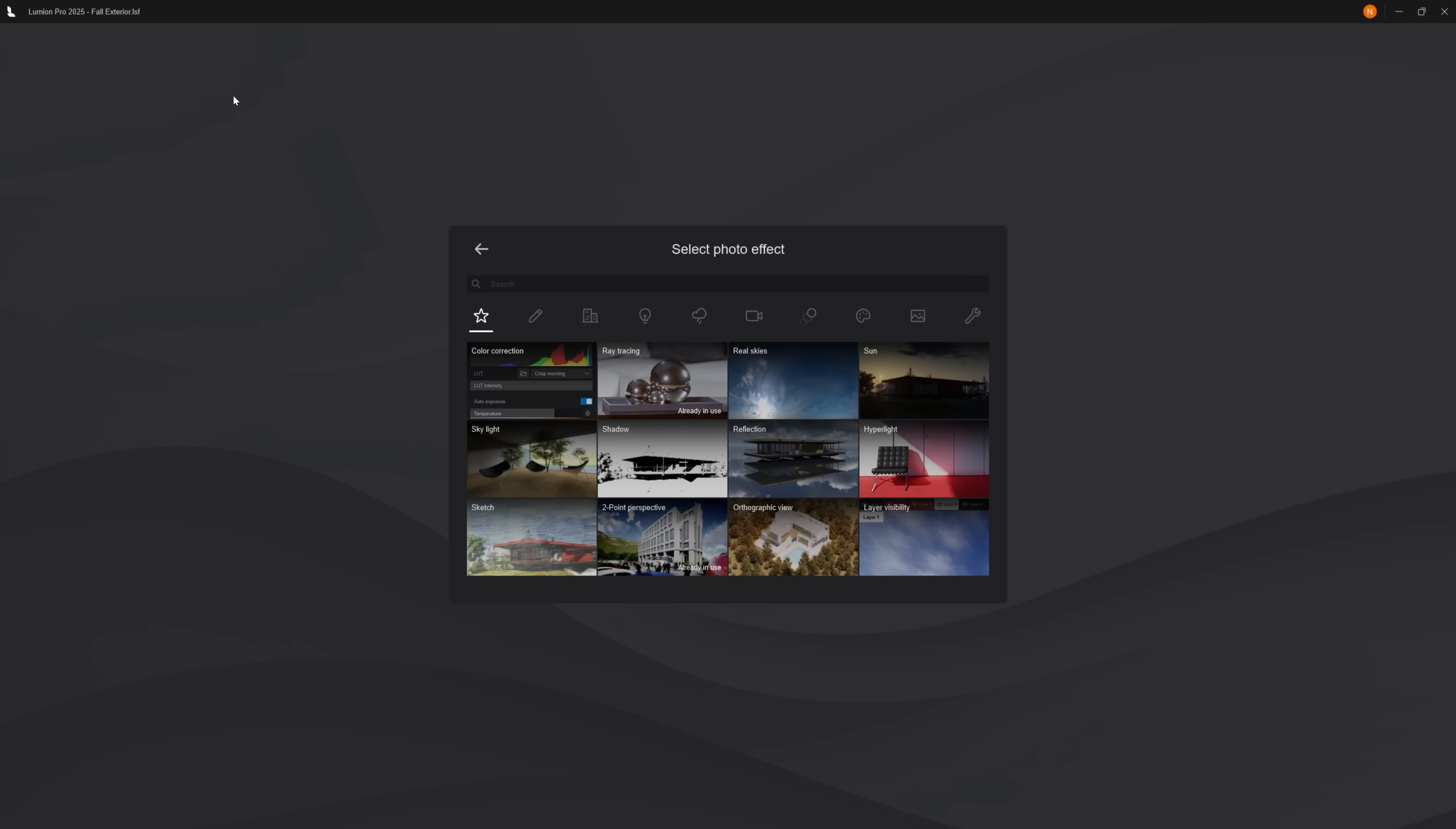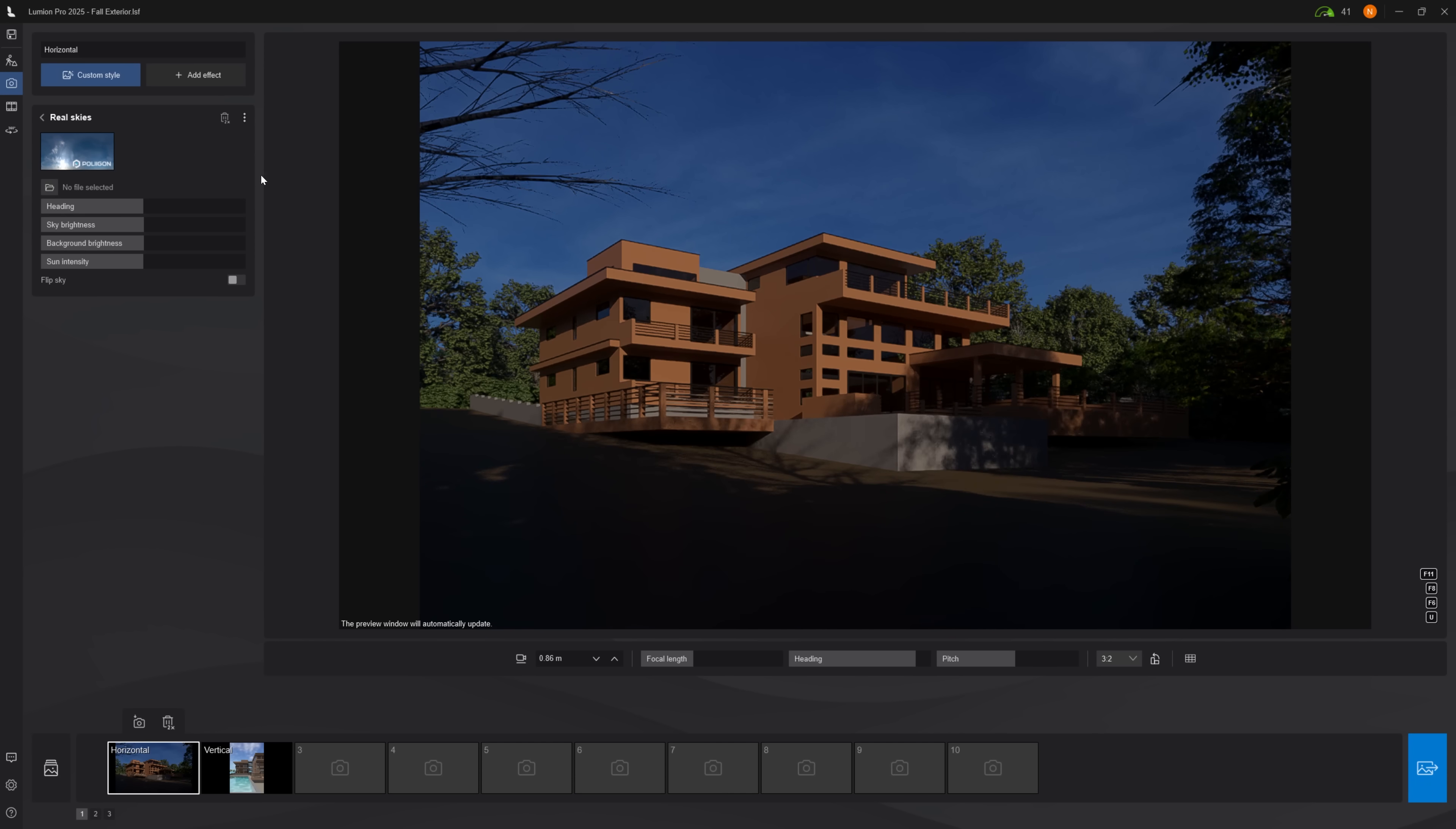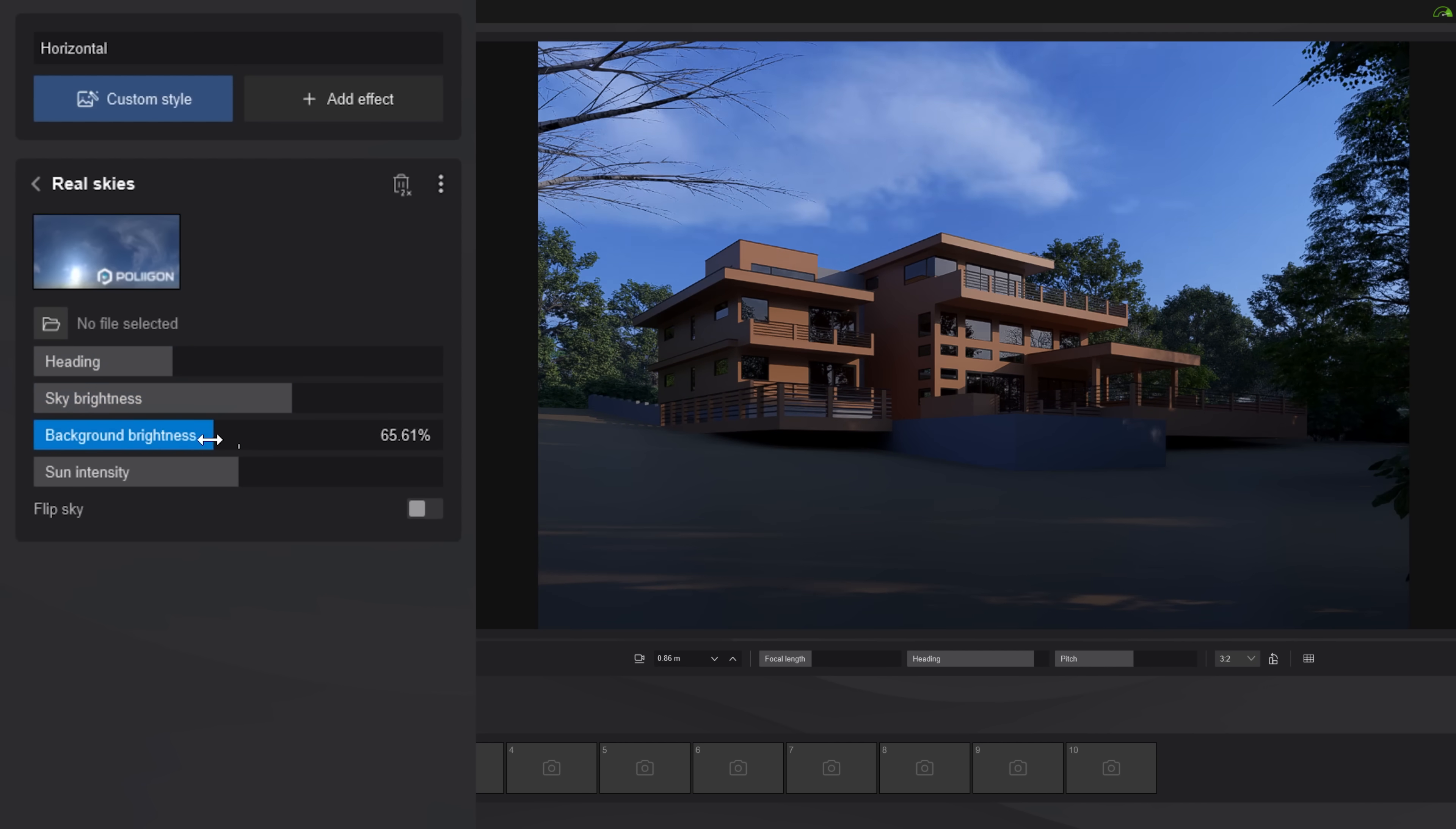Next, let's add a color correction effect and disable auto exposure. I want to control this myself and not have the camera always updating the brightness. Then add a real skies effect which contains 360 degree images, also called HDRIs. I will select this one from the morning sky section. Adjust the light to have one side of the building in shadow and adjust the sky and background brightness.